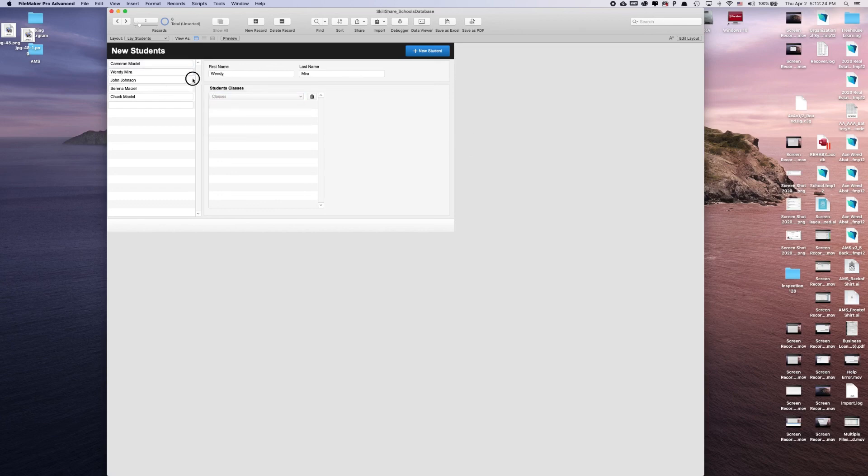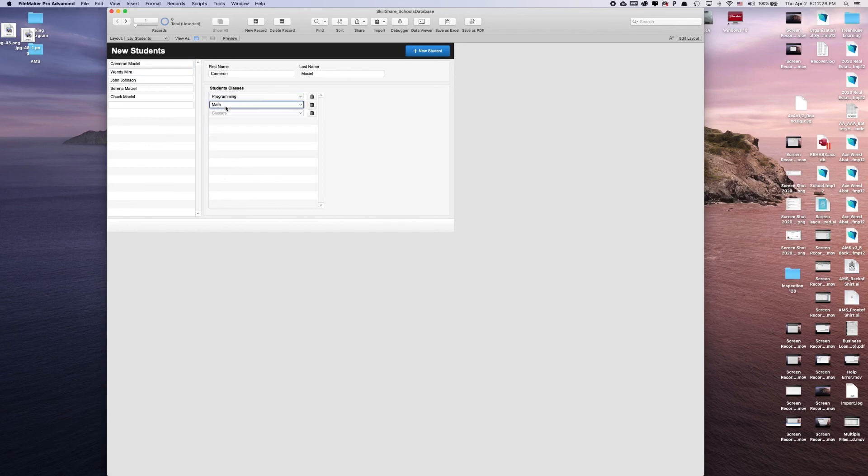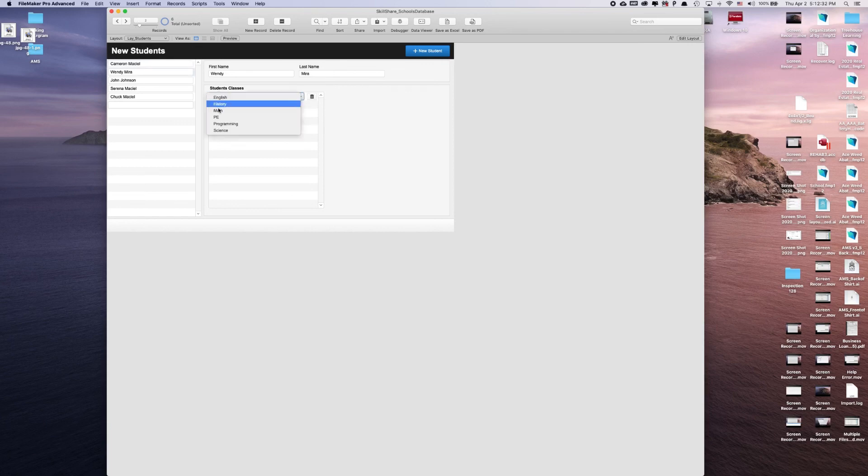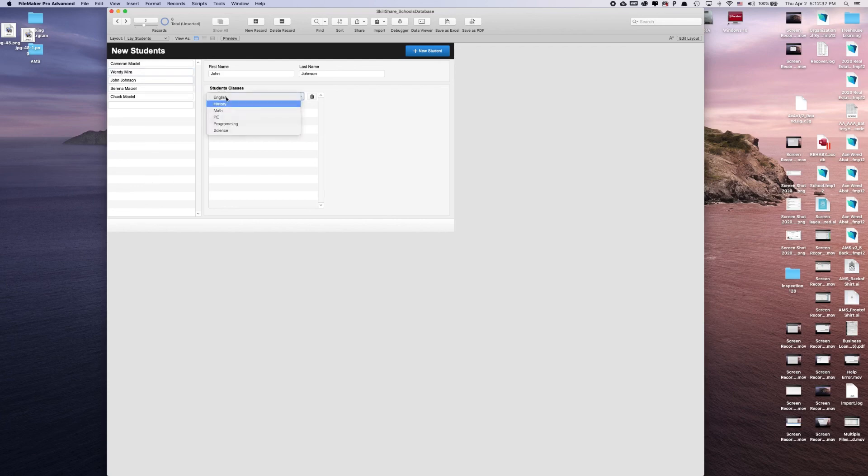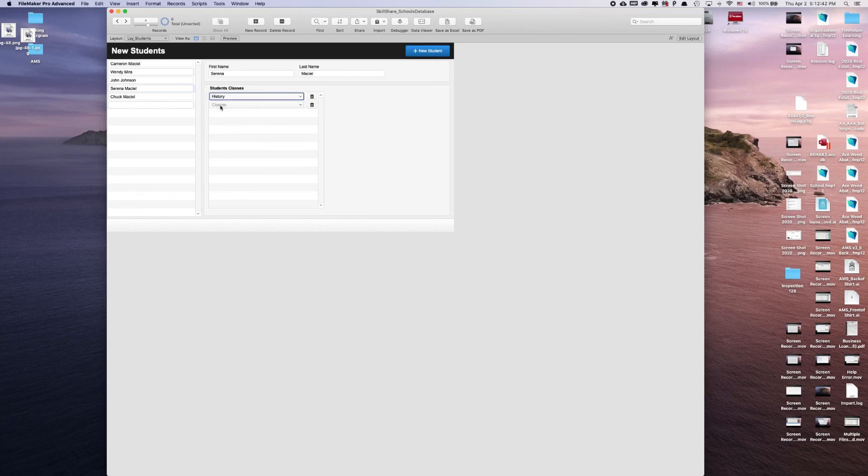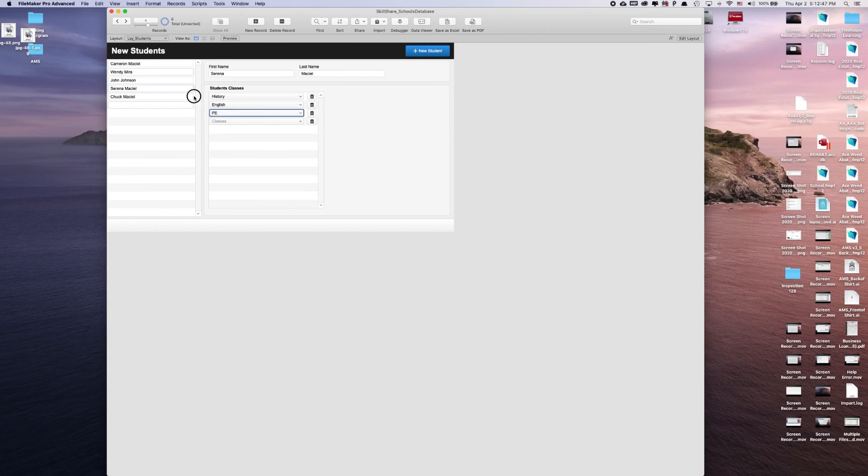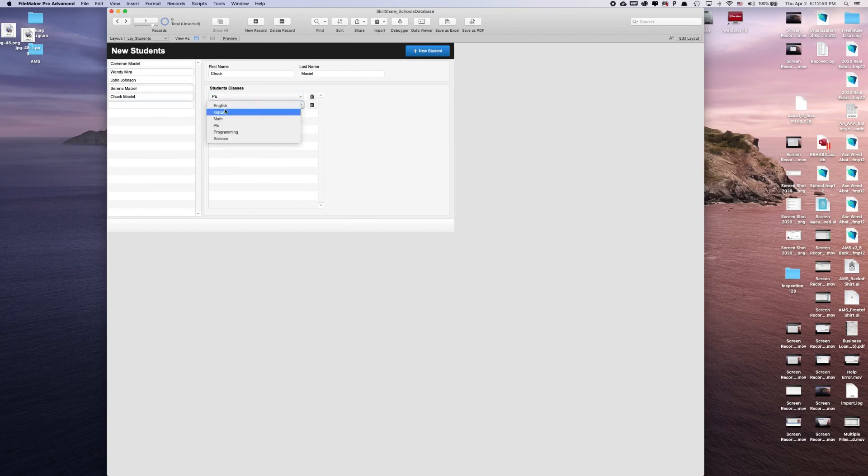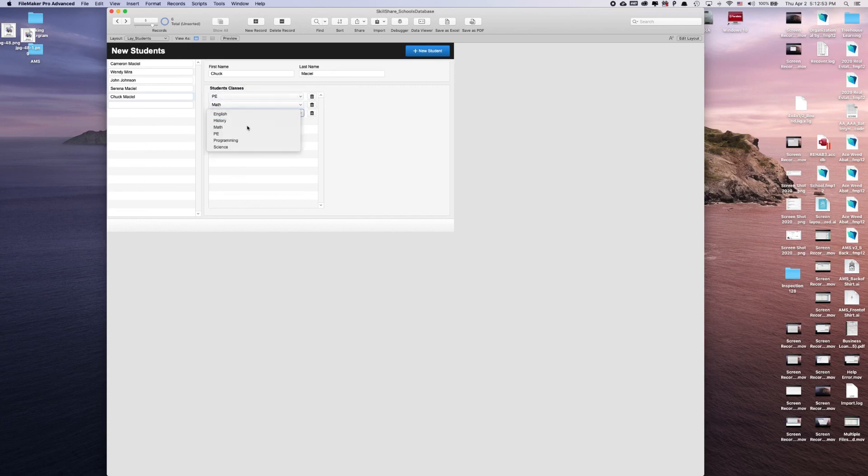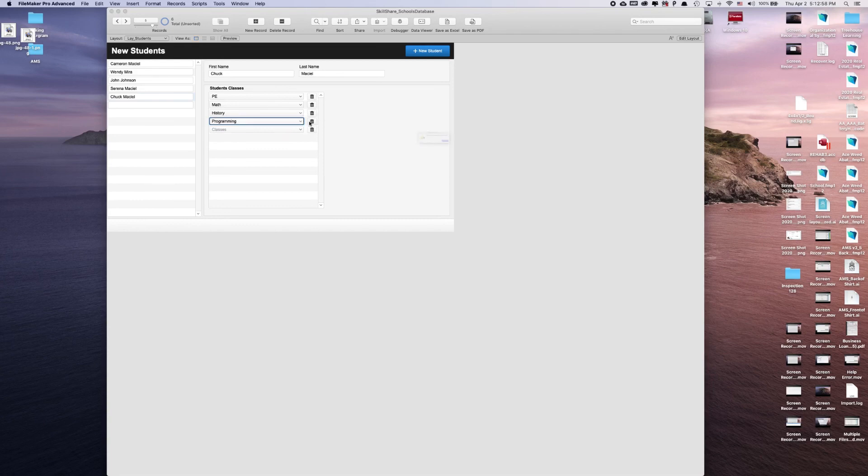So we can go to this one and say we're doing programming and math and science. Wendy, we'll do science, math. John Johnson, history, English. Sumina Maciel, history, English, PE, PE, math, history. And then we can just add another one here just to see if our button is working, which is working nicely.